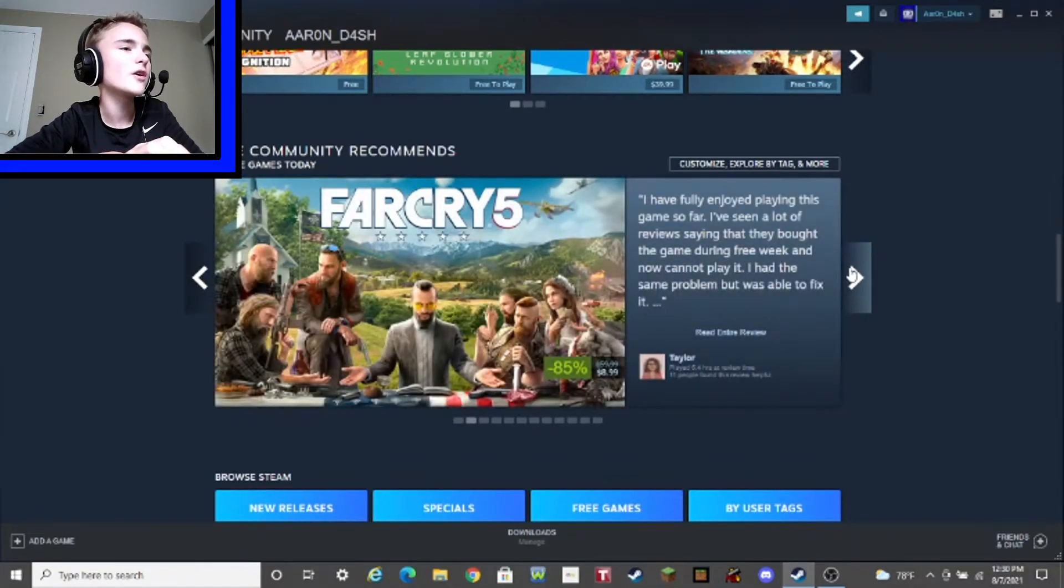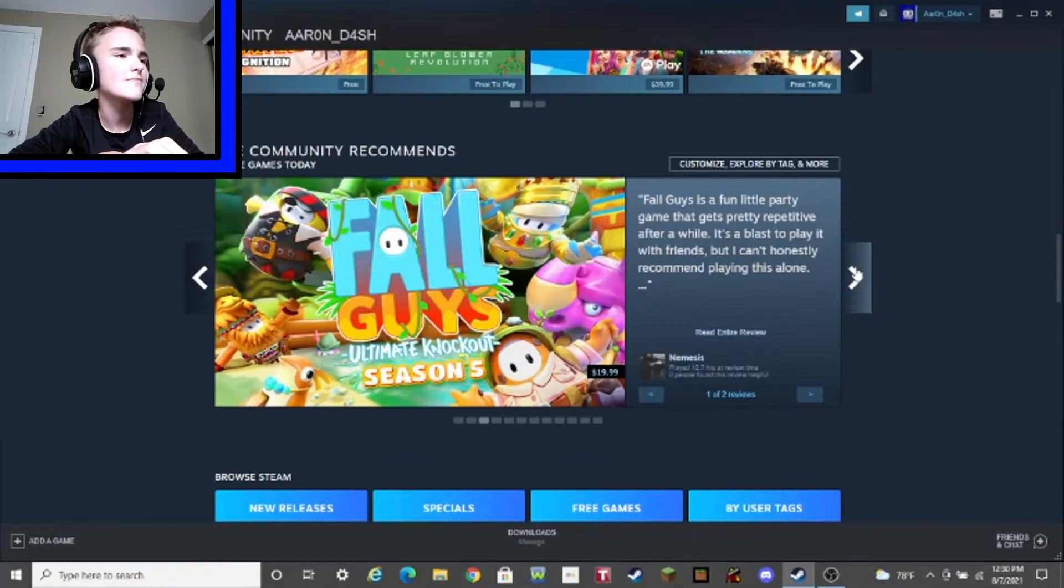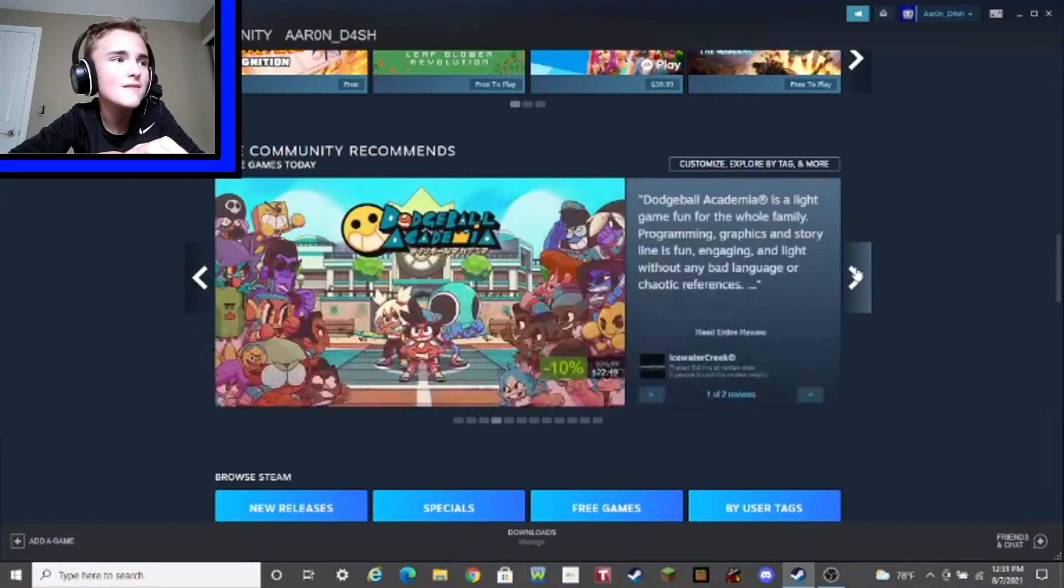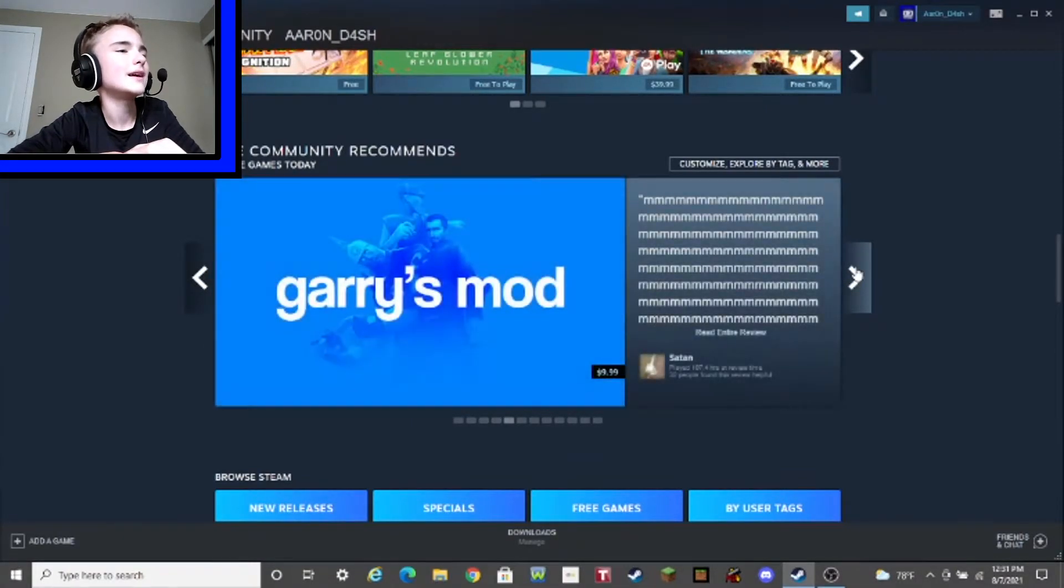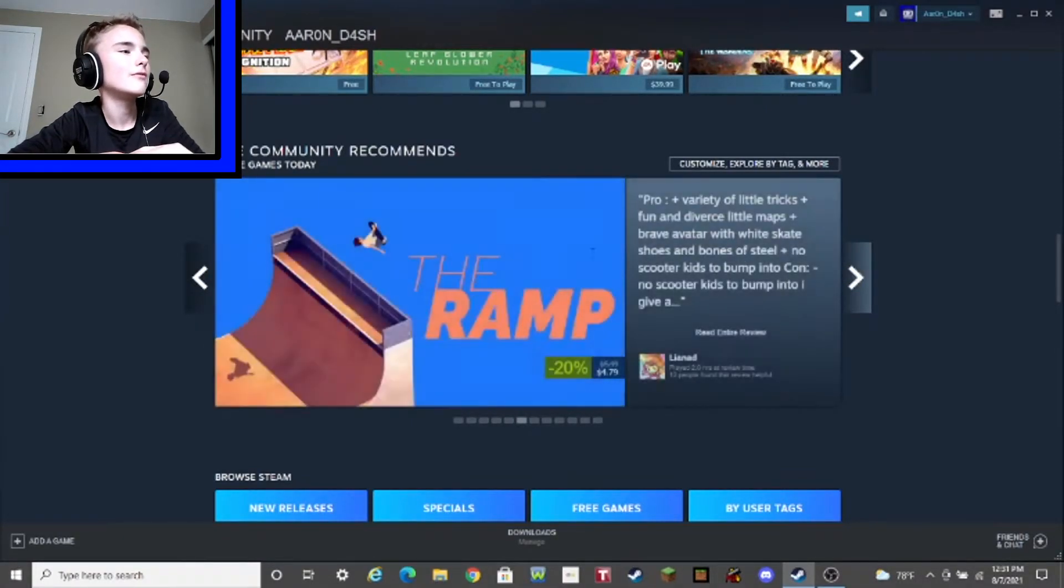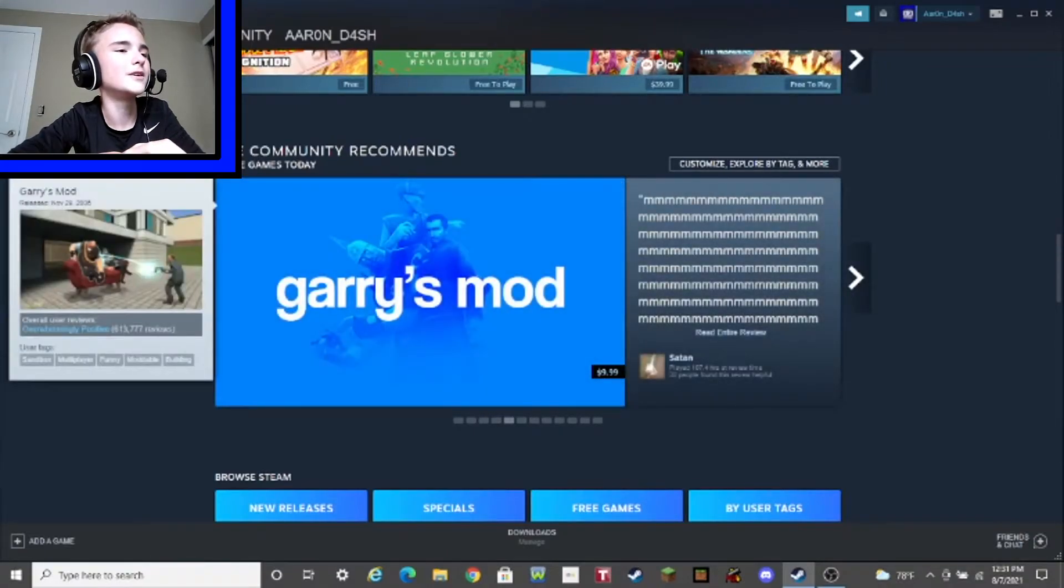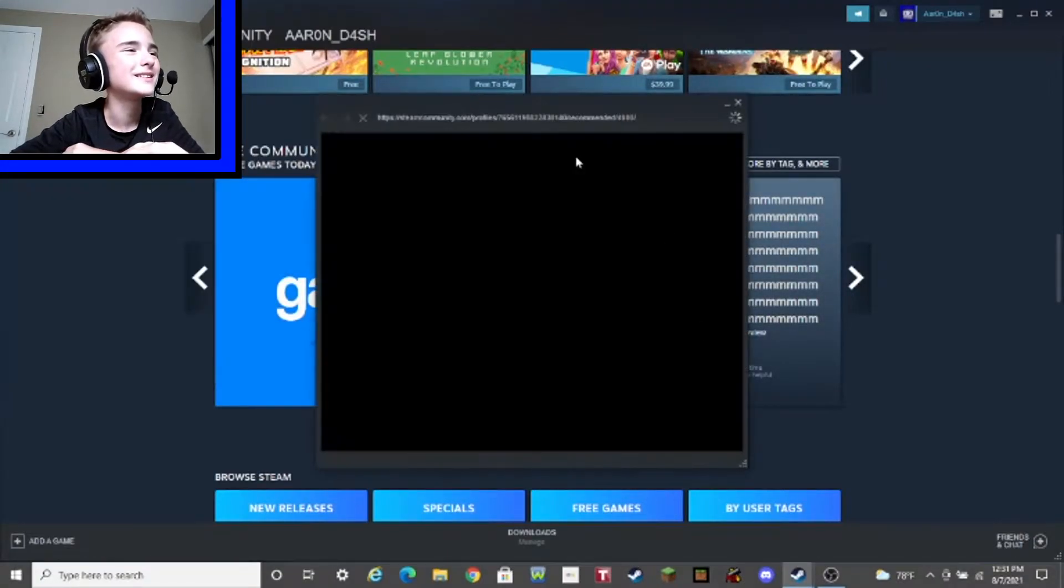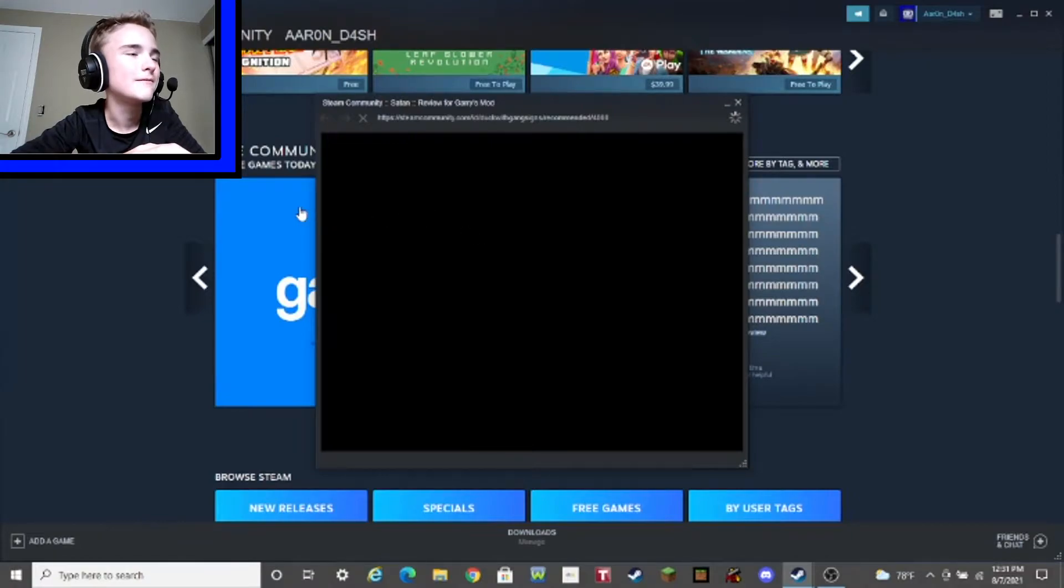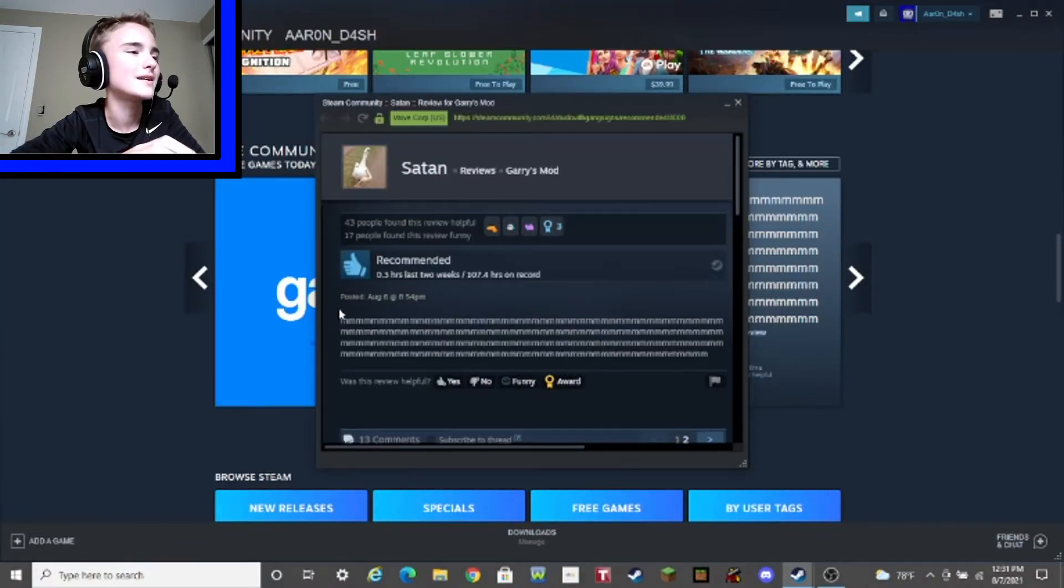The community also recommends Far Cry 5, Fall Guys. I thought that game died, but okay. And Dodgeball. Gary's Mod. Oh, wait, what? This is such a funny review. Says the devil. Oh, my God. That's funny.